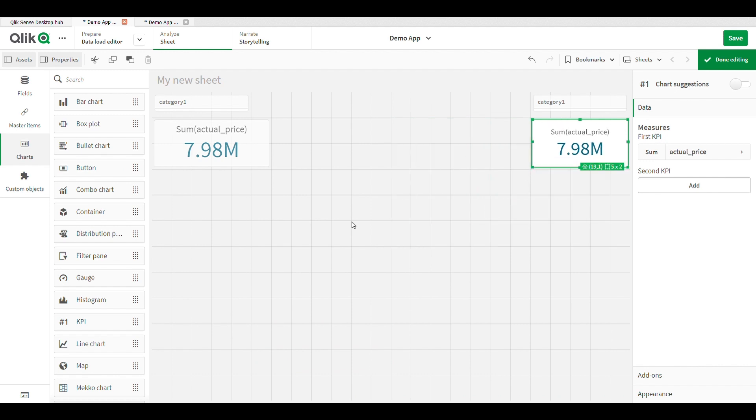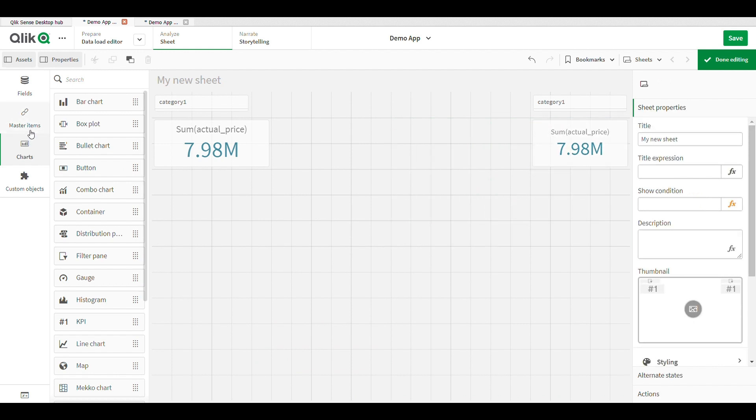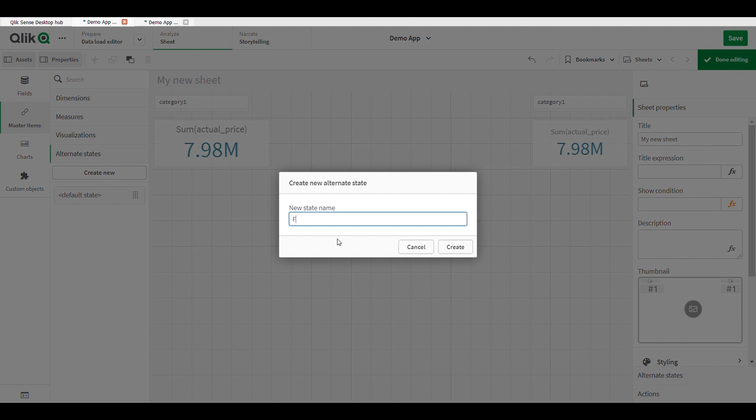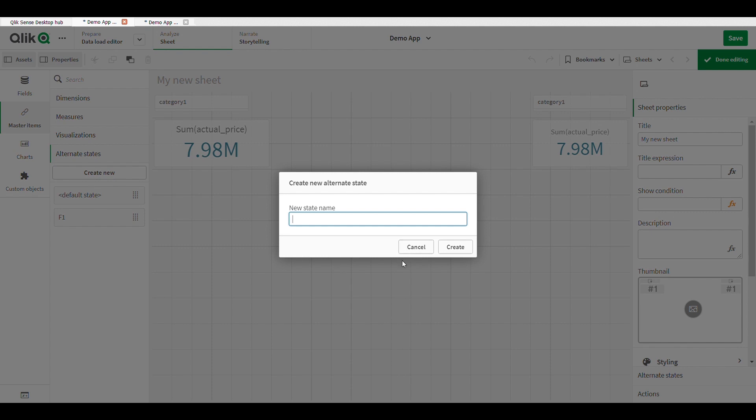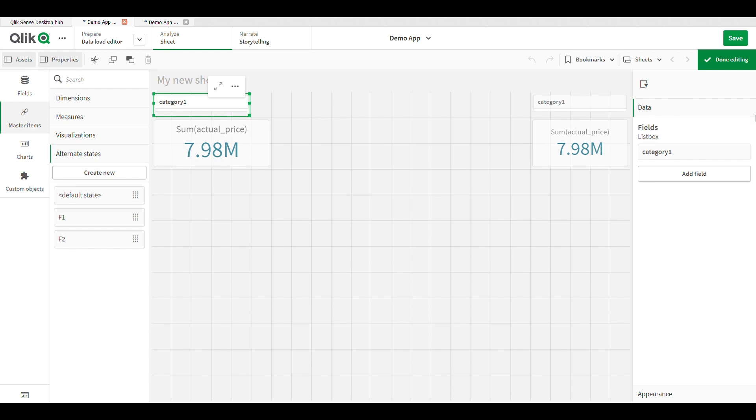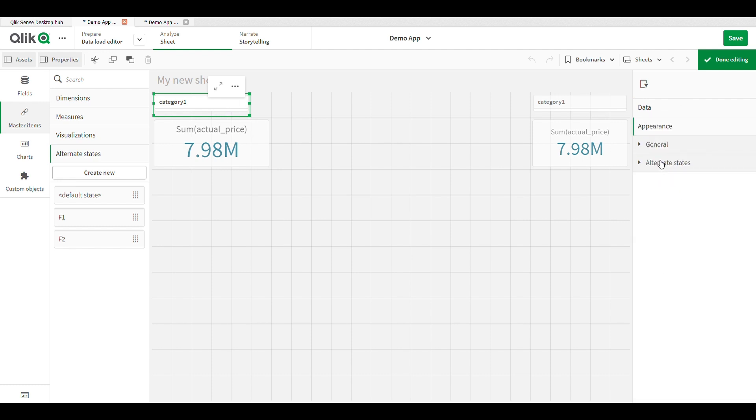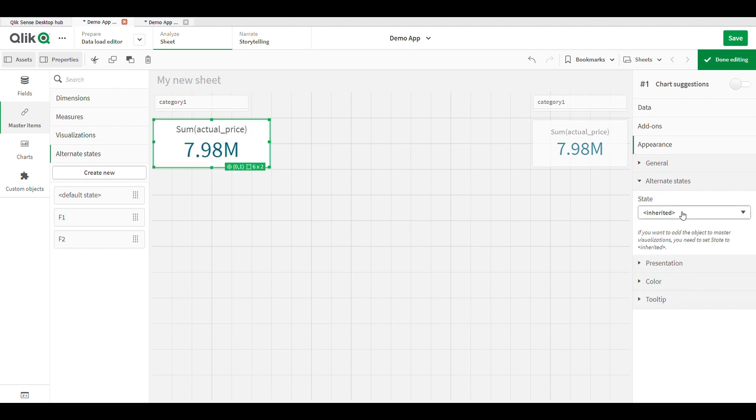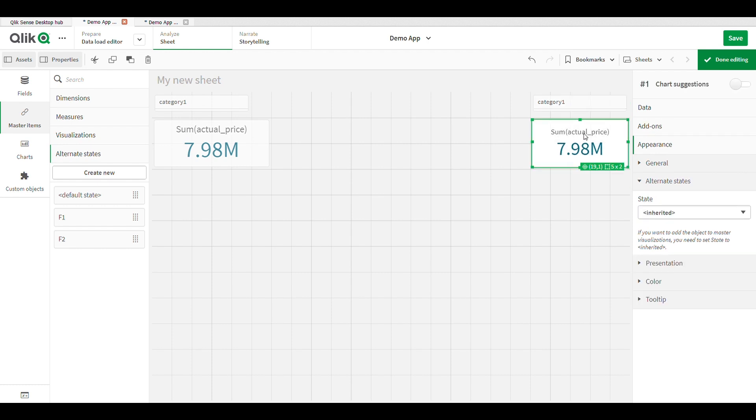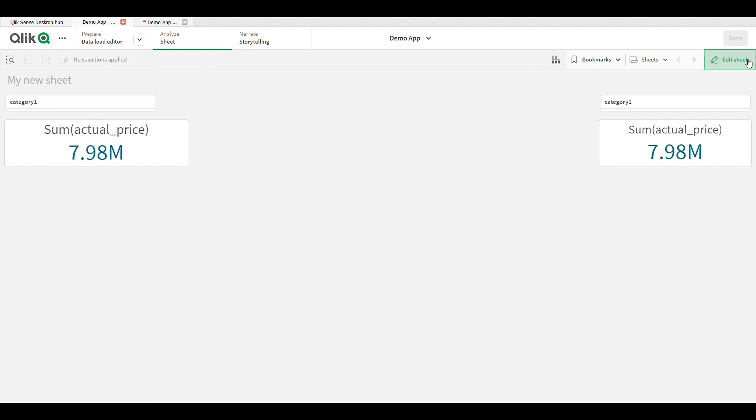Same KPI here, you can see same filter, same KPI. Just go to the master item, alternate state, create new state. First I create F1 for first filter and first KPI. For second filter and second KPI I create F2. Go to appearance, alternate state, give name F1. Here also alternate state F1, and filter 2 is F2, and for KPI also alternate state is F2. Save all the changes.